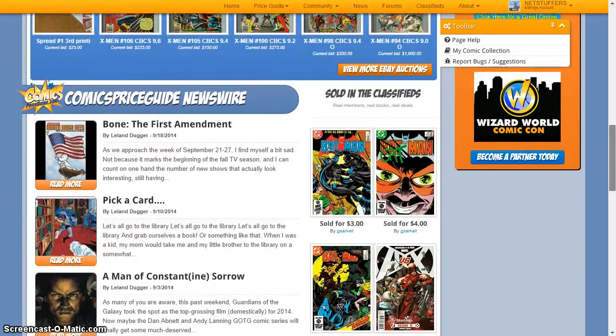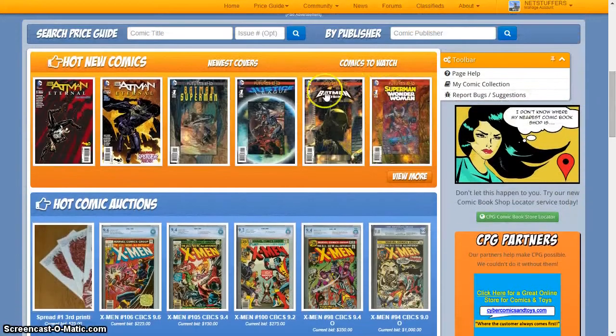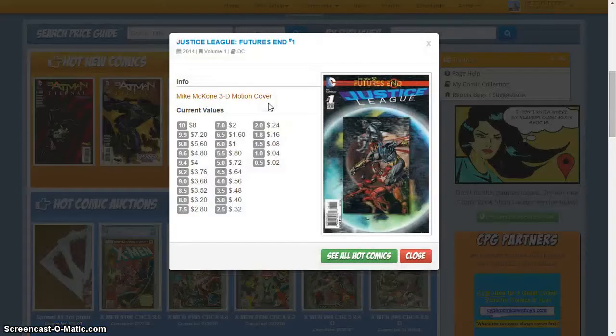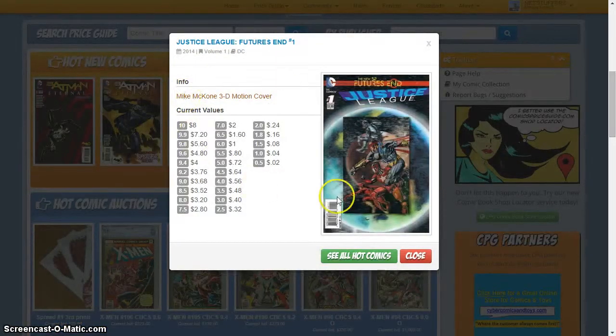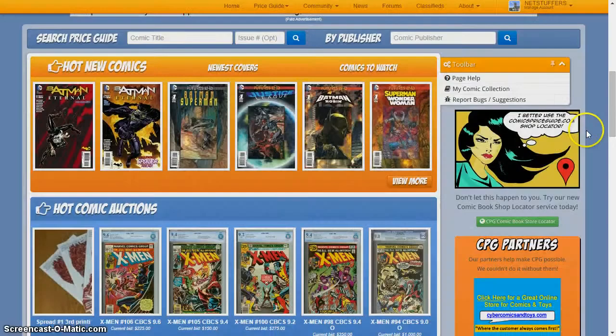provide you an accurate resource for evaluating your comic collection and provide a space for the comic community to buy, sell, trade, and simply discuss the awesome world of comics.